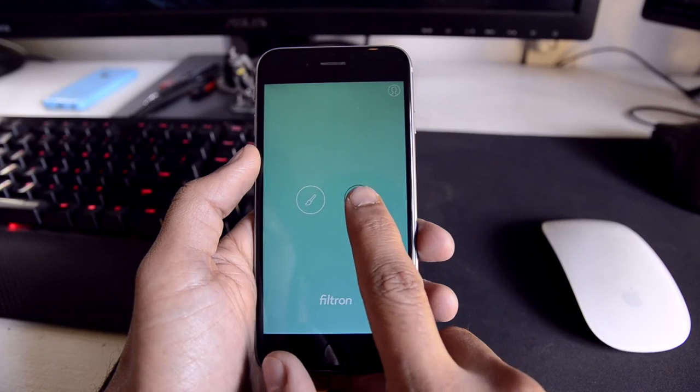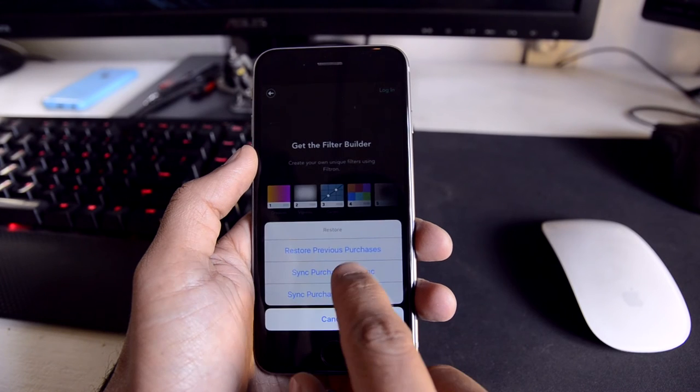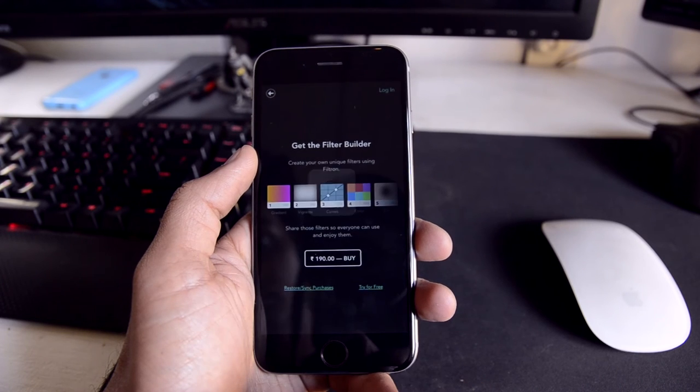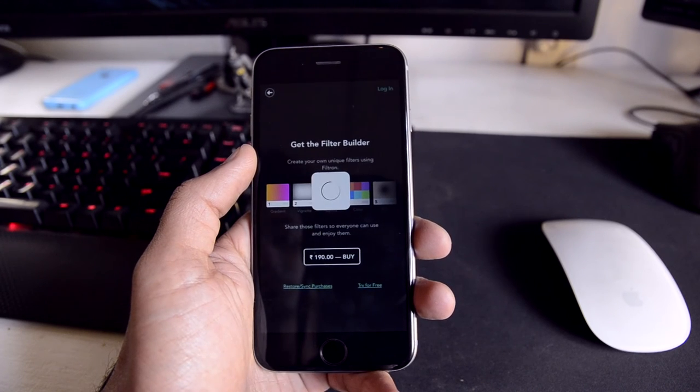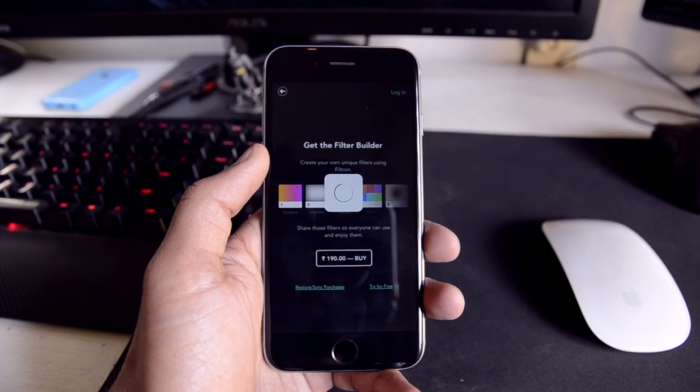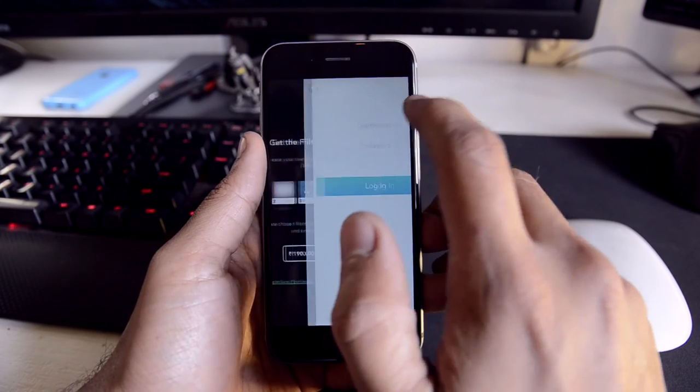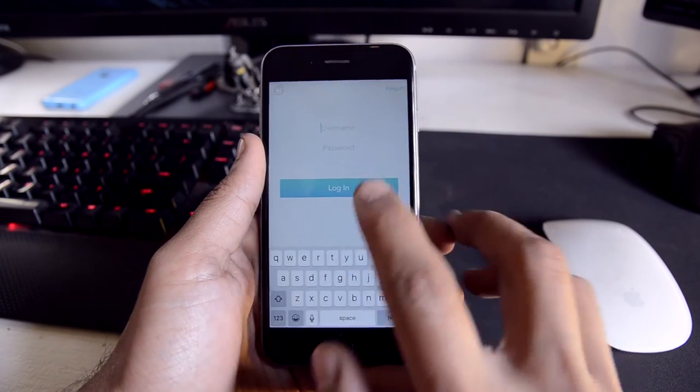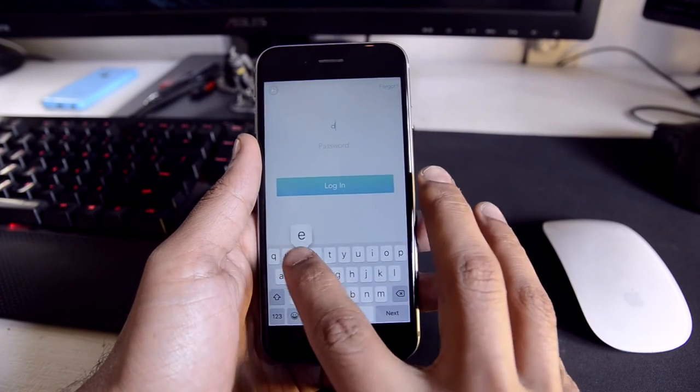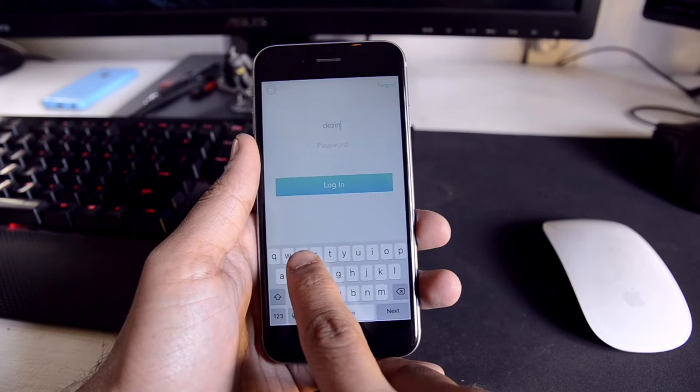When you first launch the app and you tap on the create icon, you'll be greeted with a paywall. Unlocking the in-app purchase will allow you to sign up. I didn't get a chance to record the sign-up process, but it's pretty straightforward, and once you've done that, you'll be able to create your own filters.